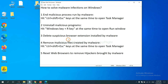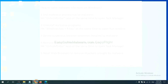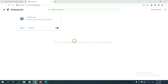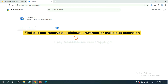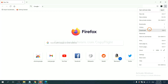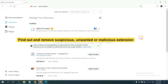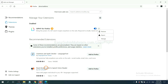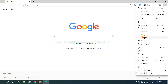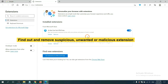Next, we need to delete suspicious browser extensions installed by malware. On Google Chrome, click the menu button, find the suspicious or dangerous extension, and click Remove. On Firefox, click the menu button, then click Add-ons, find and remove the suspicious extensions. On Microsoft Edge, click the menu button, right-click on Extensions, click Manage Extensions, and delete all suspicious or unwanted extensions. Click Remove.